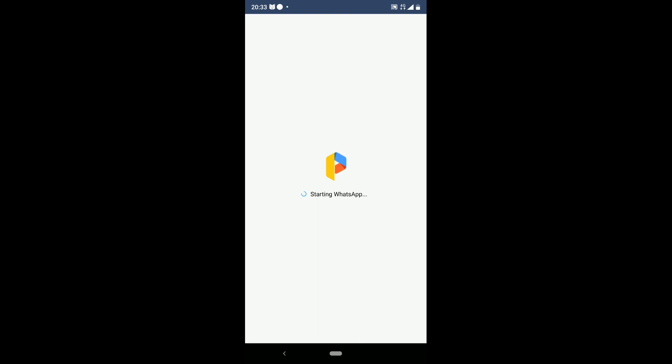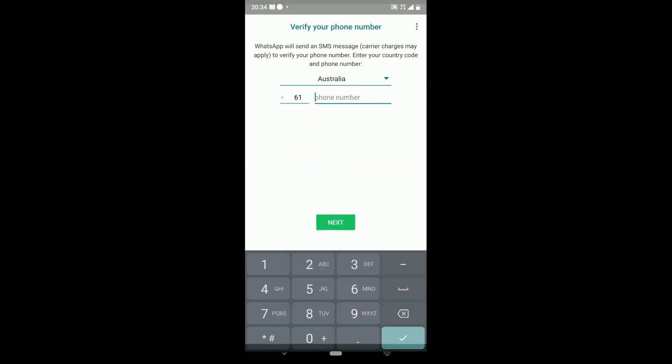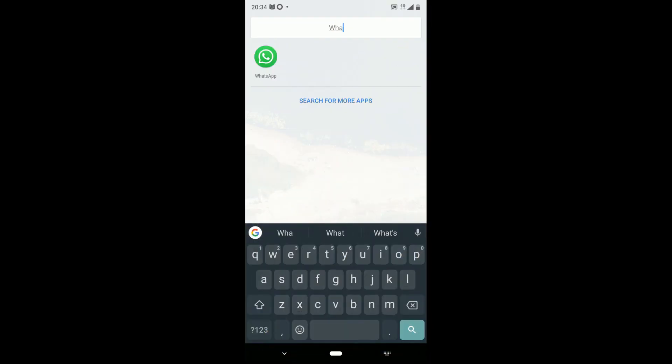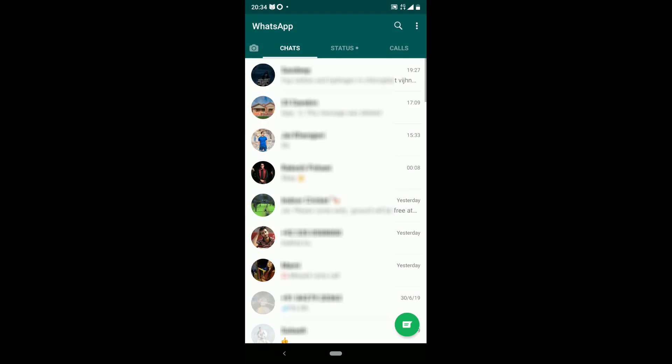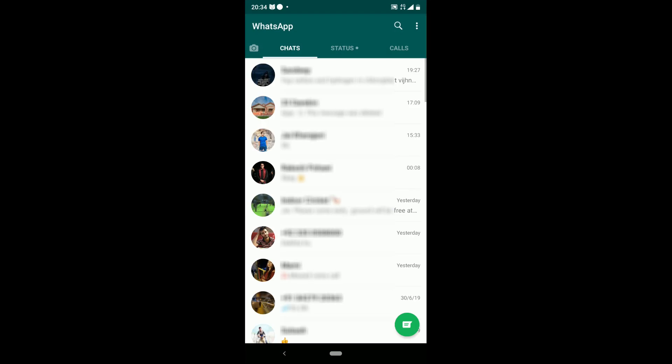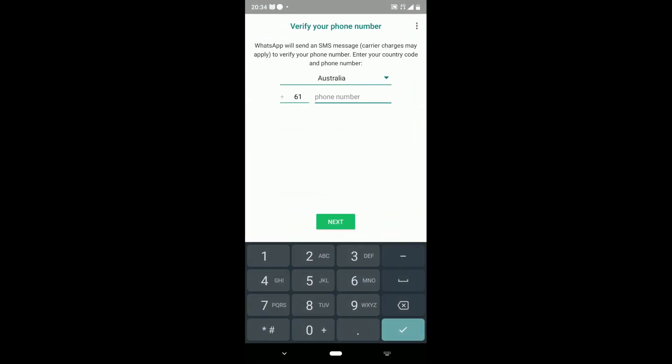You can tap on WhatsApp to start. I have two WhatsApps on my Nokia 8.1. You can see my other WhatsApp is installed and I can use both.